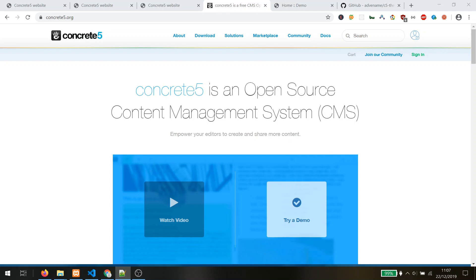We will install Concrete 5 locally, then convert the static website to a Concrete 5 theme. We create custom blocks and use some of Concrete 5's methods to take most advantage of Concrete 5. Then we use the navigation and footer as global elements so we only have to edit them on one page and not redo them every single time.